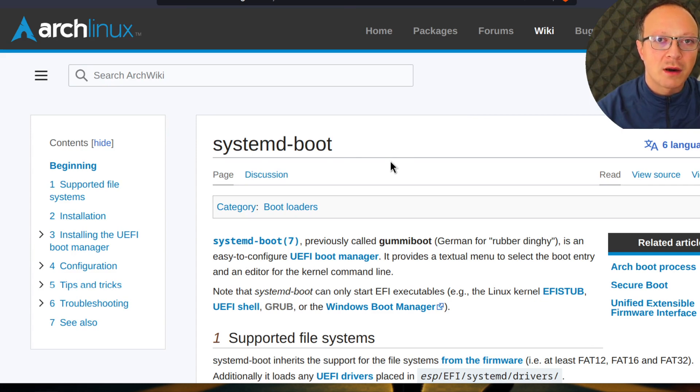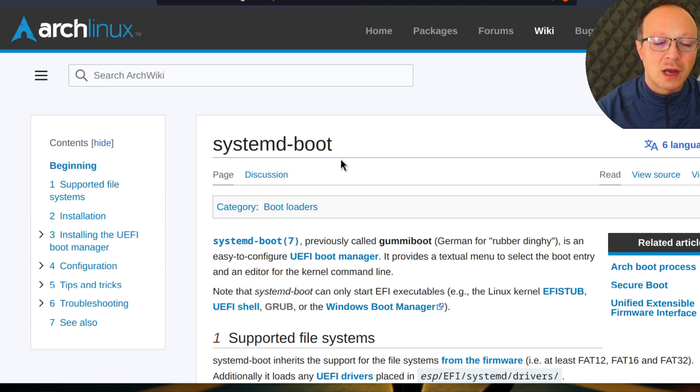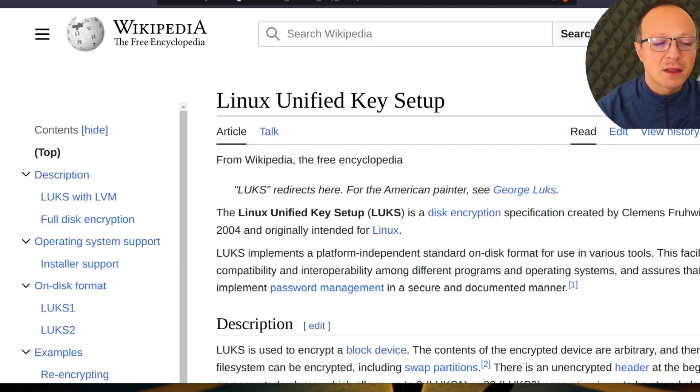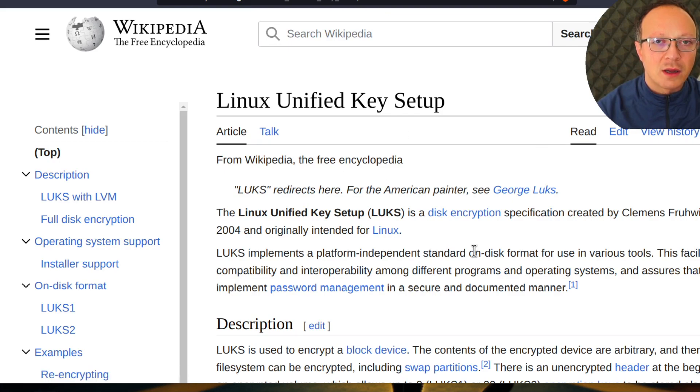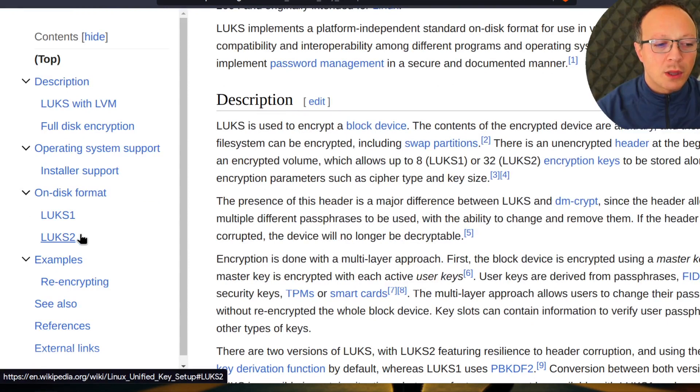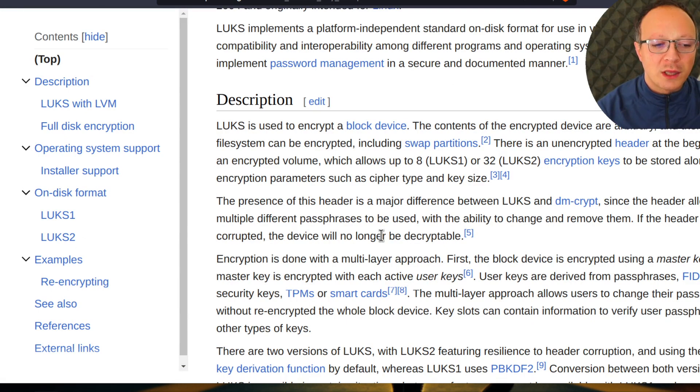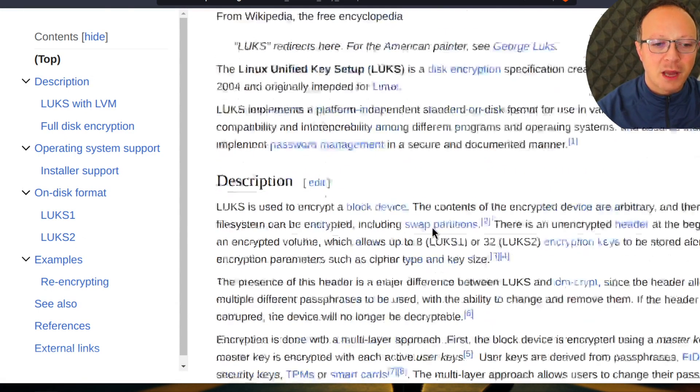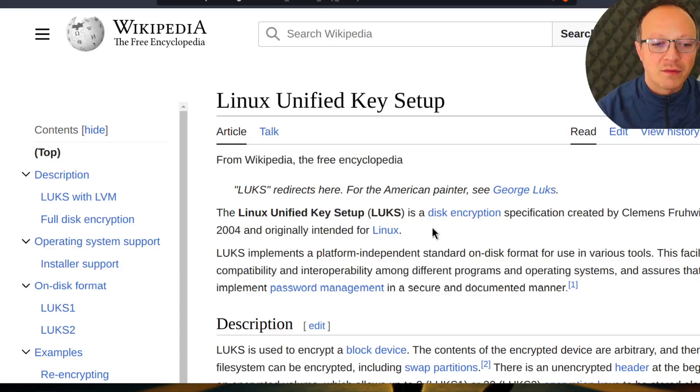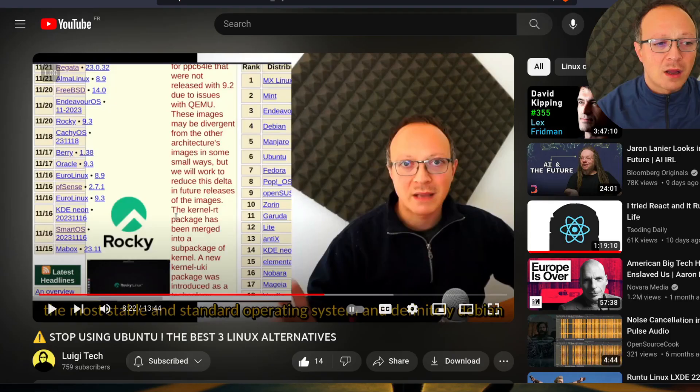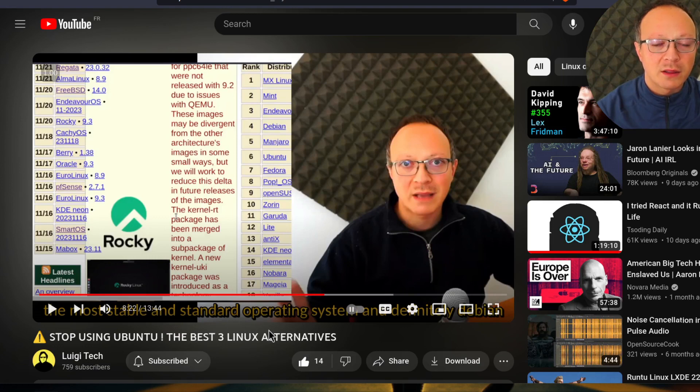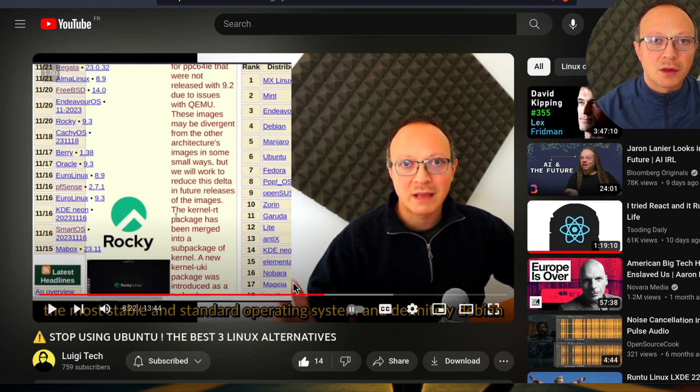The other important component is LUKS for hard drive encryption. In particular, we will use the most secure version which is LUKS2, which isn't yet adopted by all the Linux distributions.